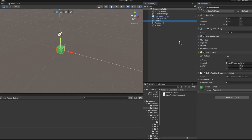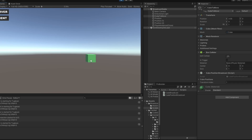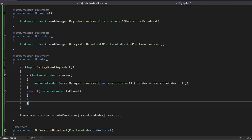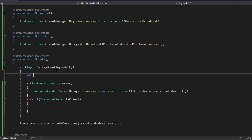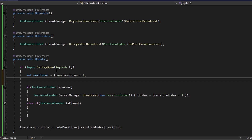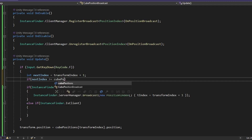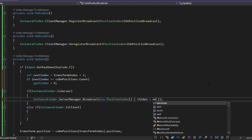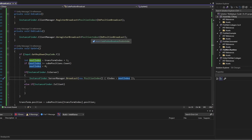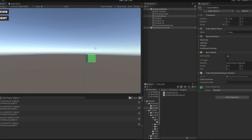First I'm going to populate the positions into here. The transform index is currently zero. When I start the server and press F, you can see it moves to the next position. When I press F again it moves again, but pressing F a third time does nothing because we're out of range. So instead, every time I press F I'll calculate the next index: nextIndex equals transformIndex plus one. If nextIndex is greater than or equal to cubePositions.Count, we set nextIndex to zero. Then we set tIndex to nextIndex. Testing again, pressing F repeatedly, we can see it cycles through positions correctly.